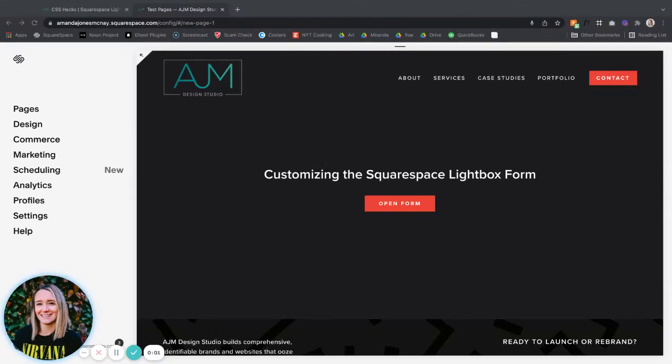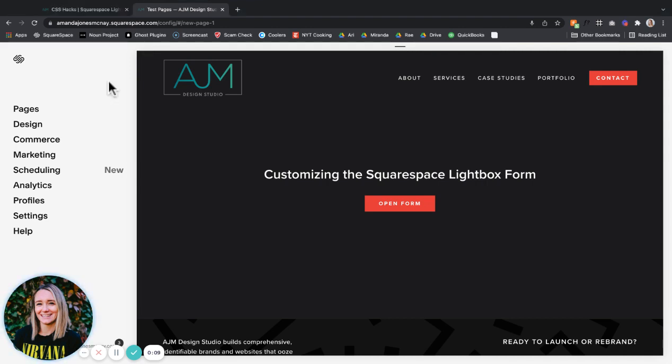Hey, welcome to AJM CSS Hacks. I'm going to walk you through how to take the Squarespace Lightbox form and make it look not terrible.